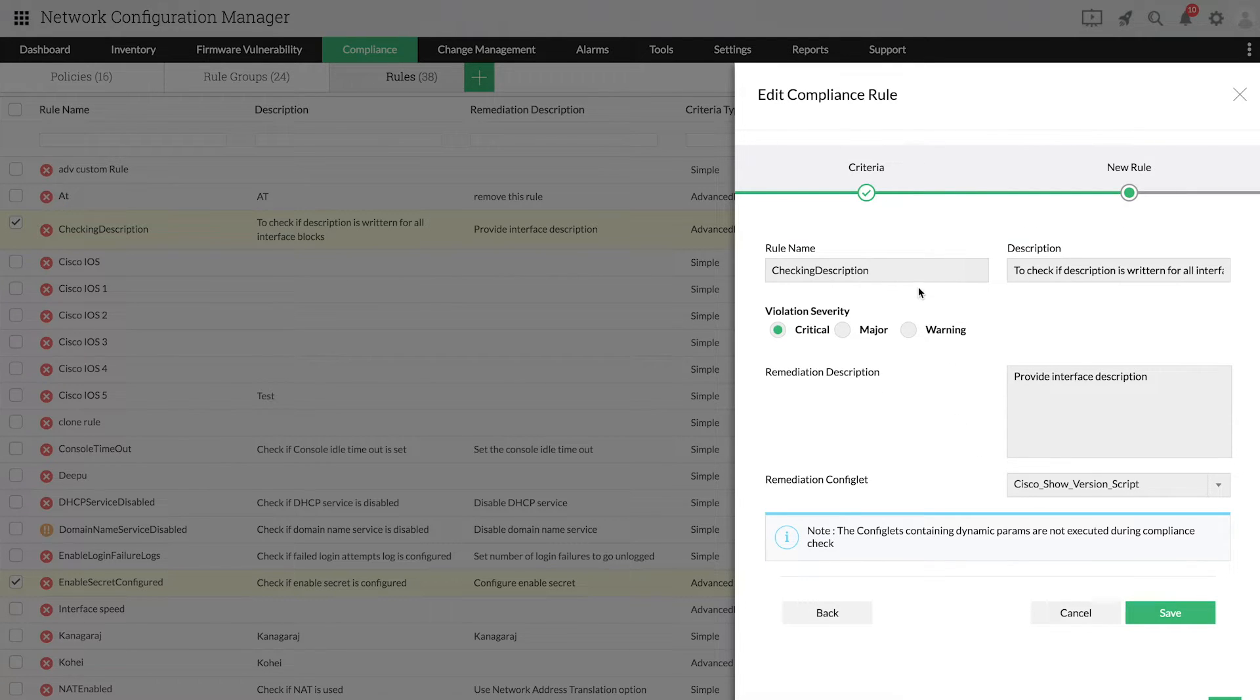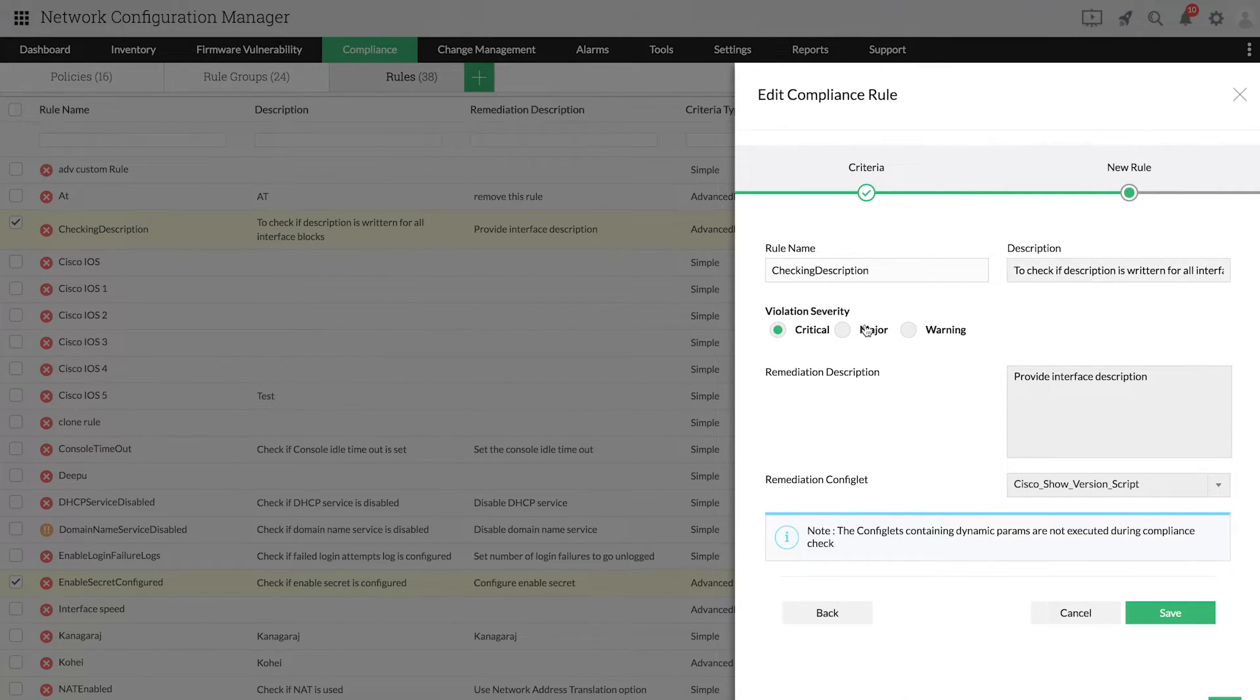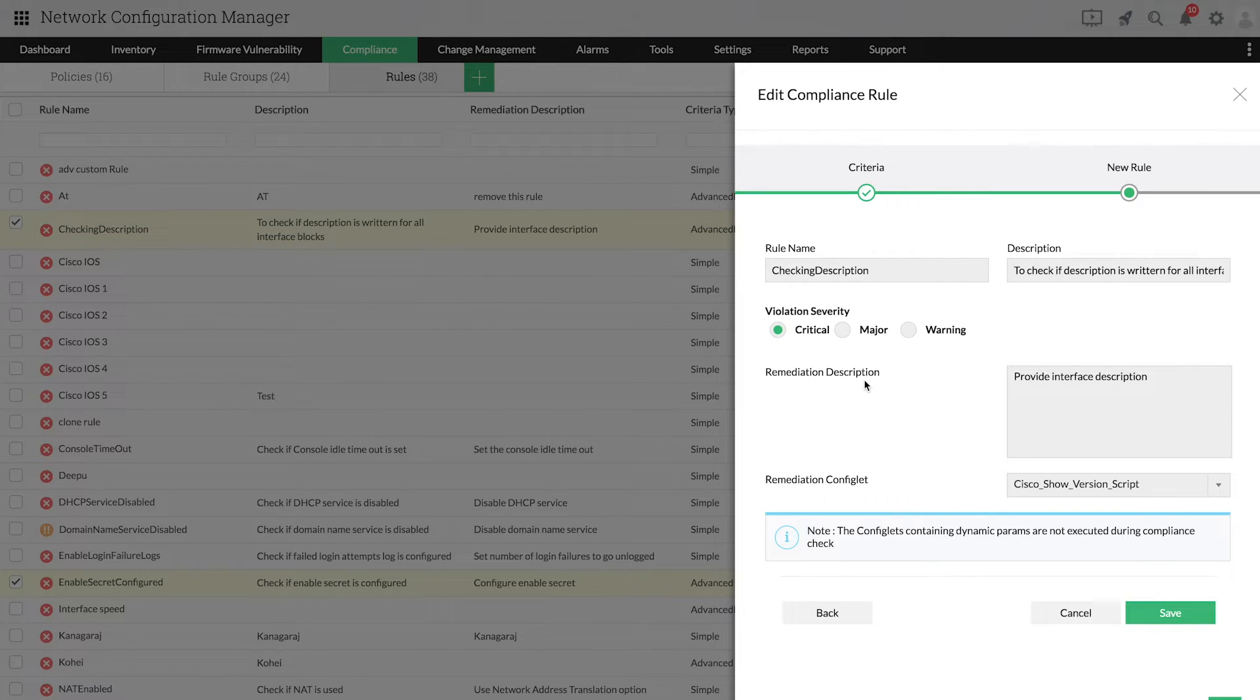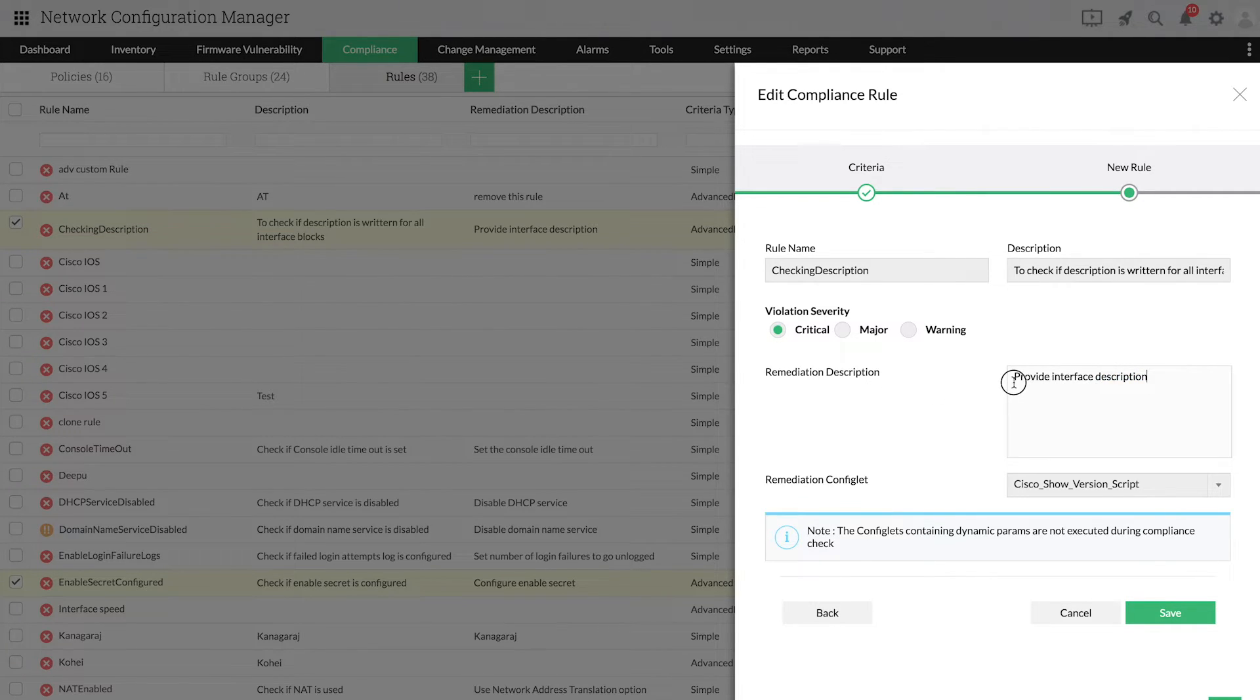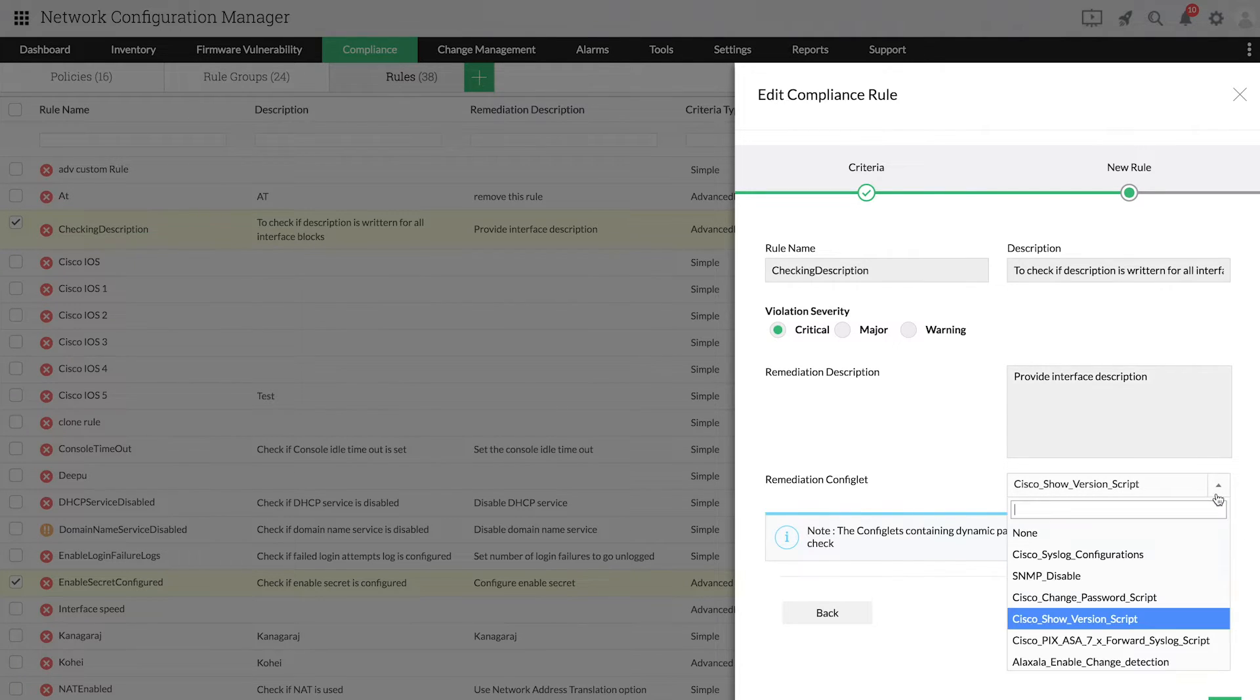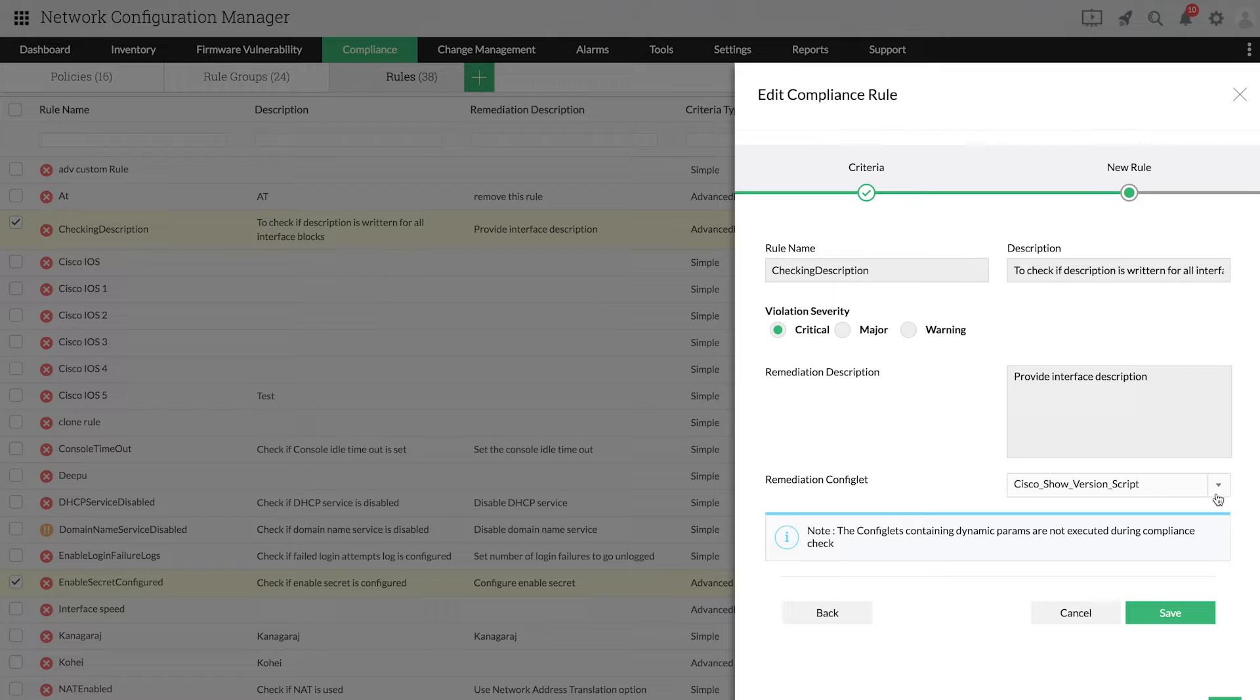Add the name, description, and violation severity along with the remediation details. In the Remediation section, you can specify a brief remediation description and select the remediation configlet, which will be executed to fix the issue in case of a violation.